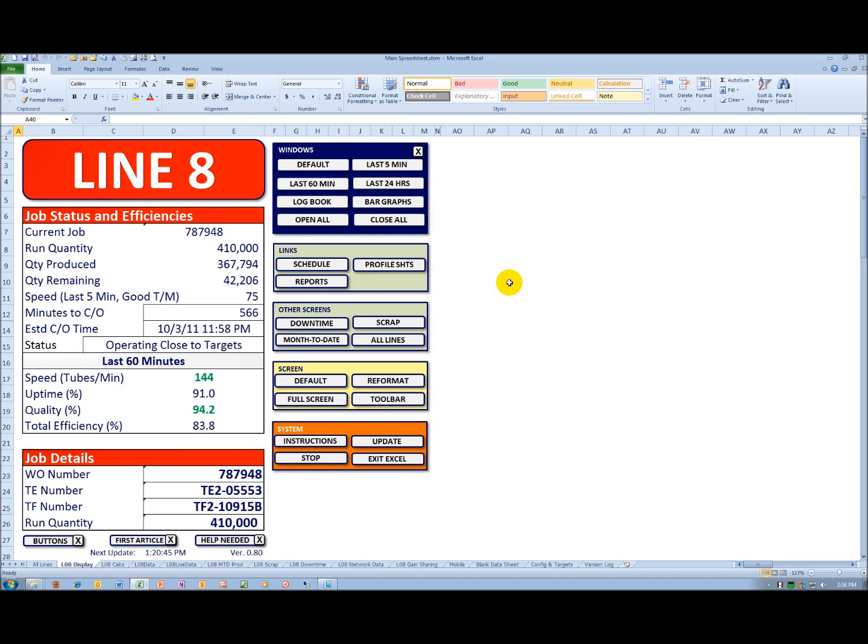It's in whatever units per minute, units per hour, units per day that you want to utilize.